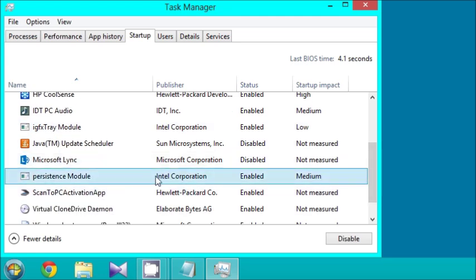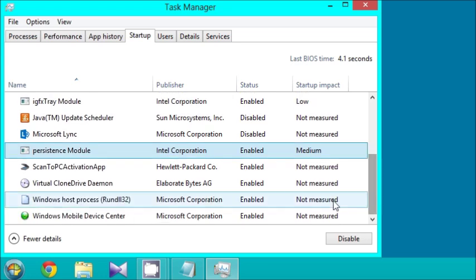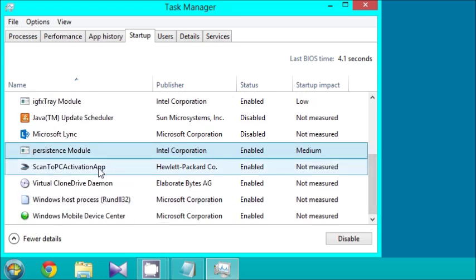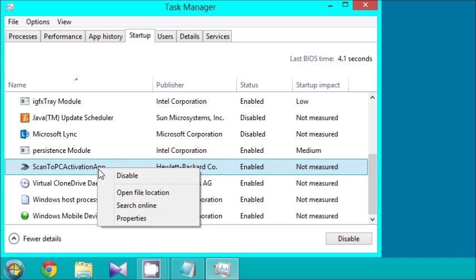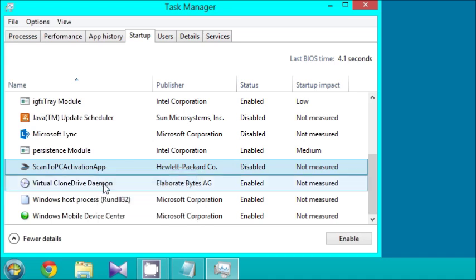Persistence Module, that's also by Intel Corporation. I'm going to keep that enabled. Scan to PC Activation App, that ended up in my start menu when I installed my printer. I don't need that, especially on startup. I'm going to disable it.